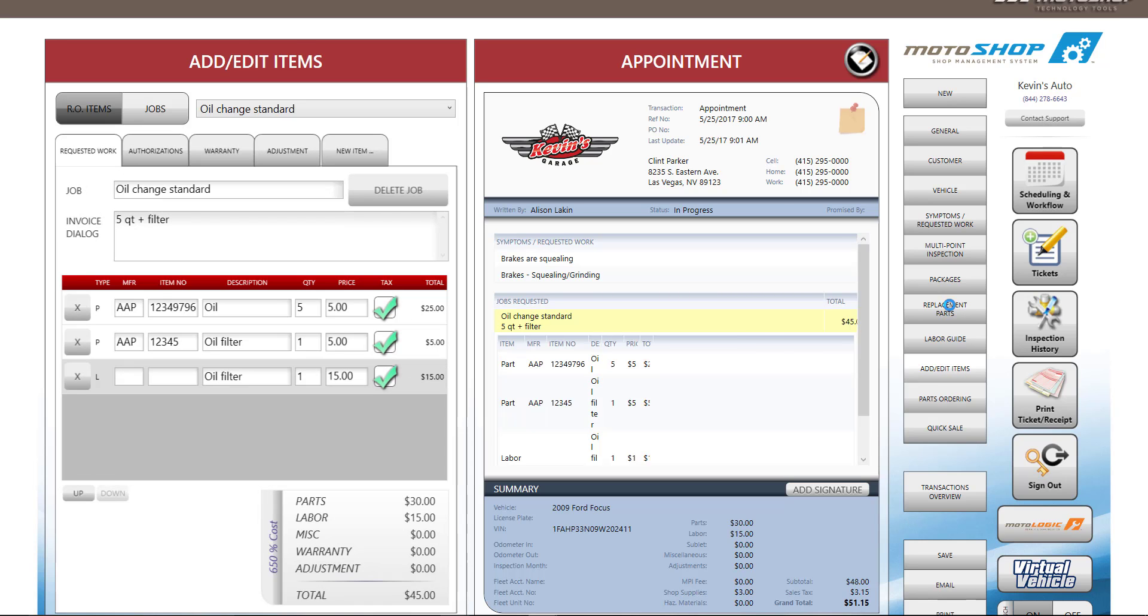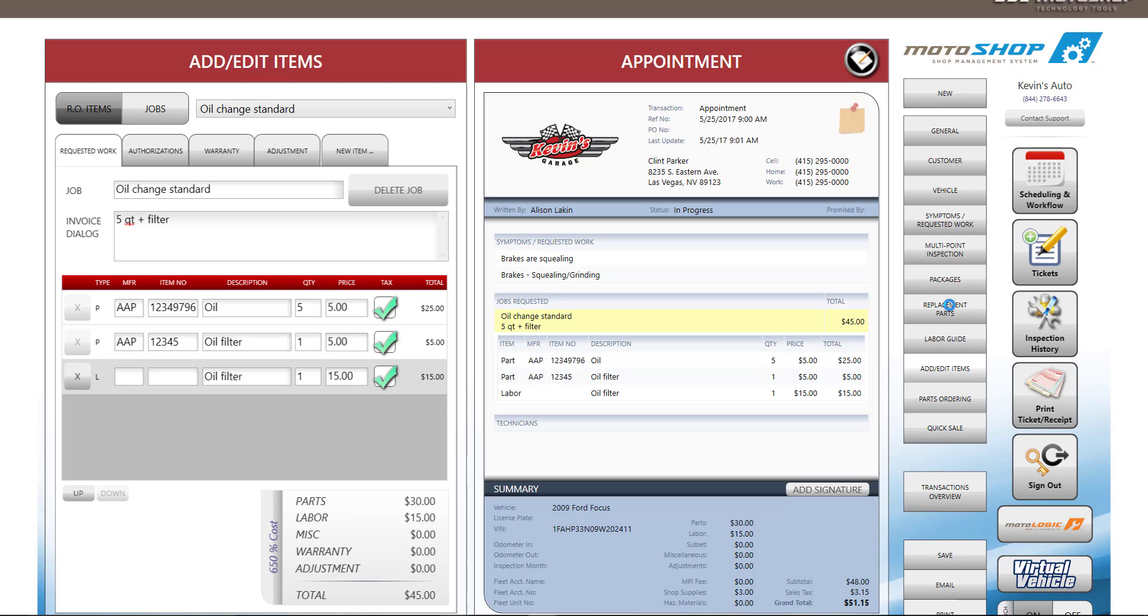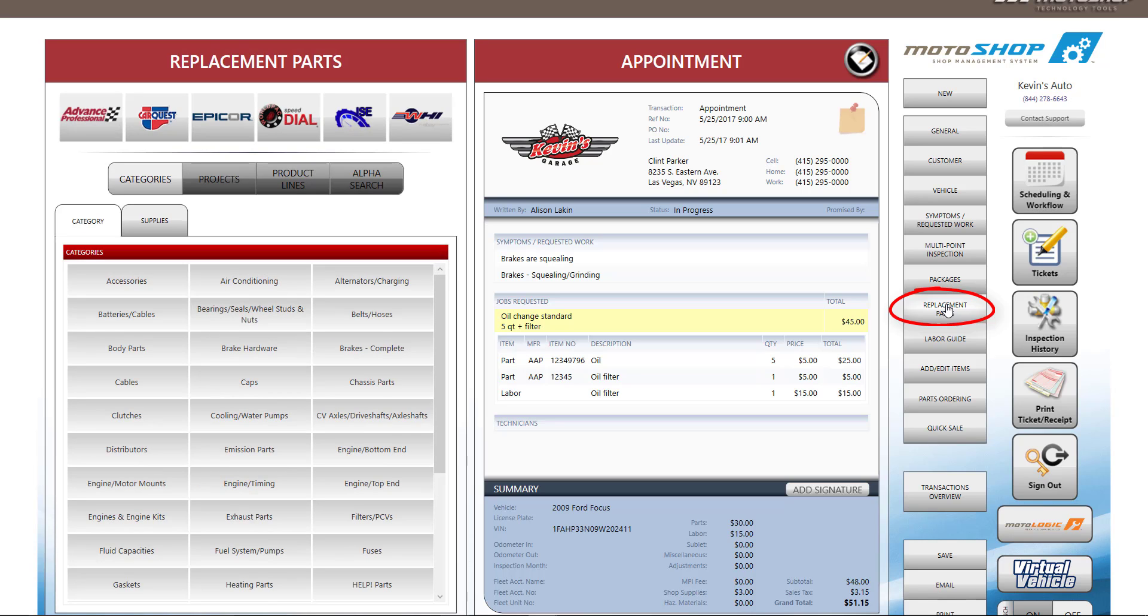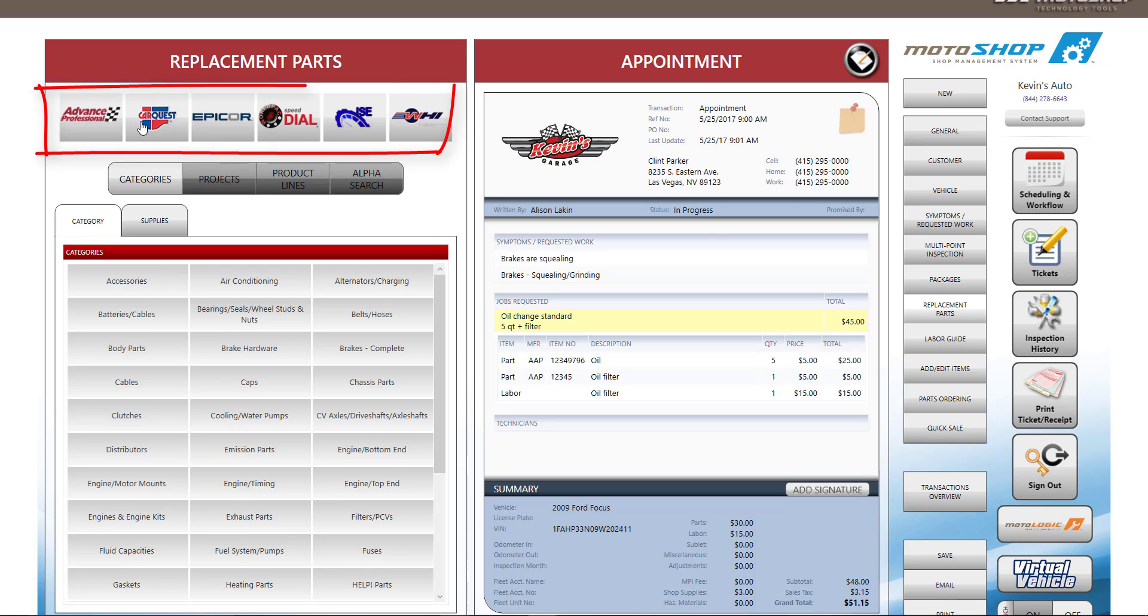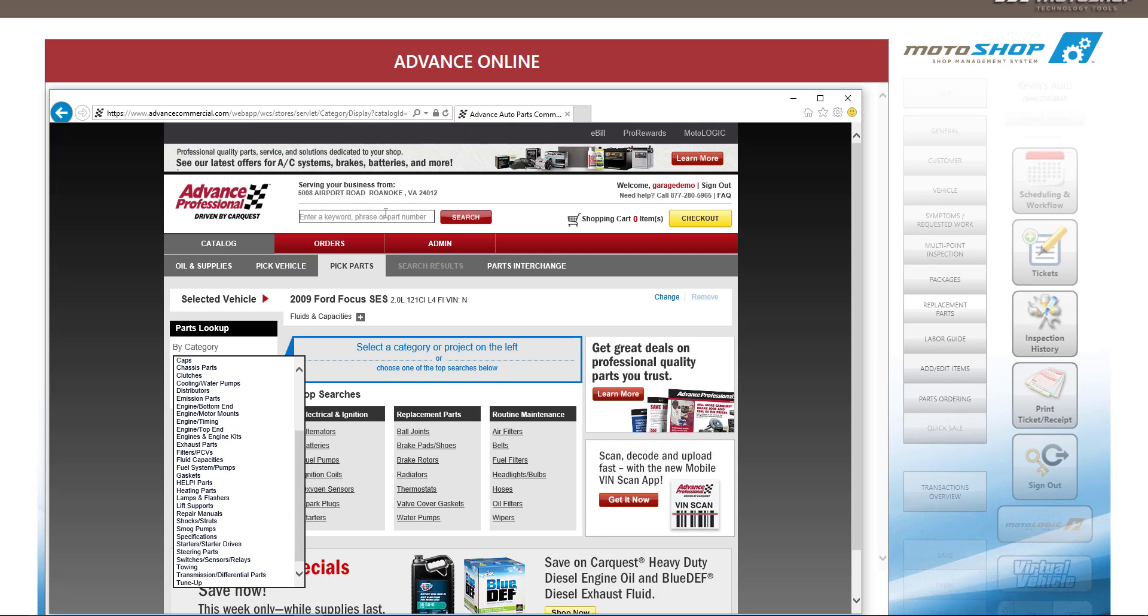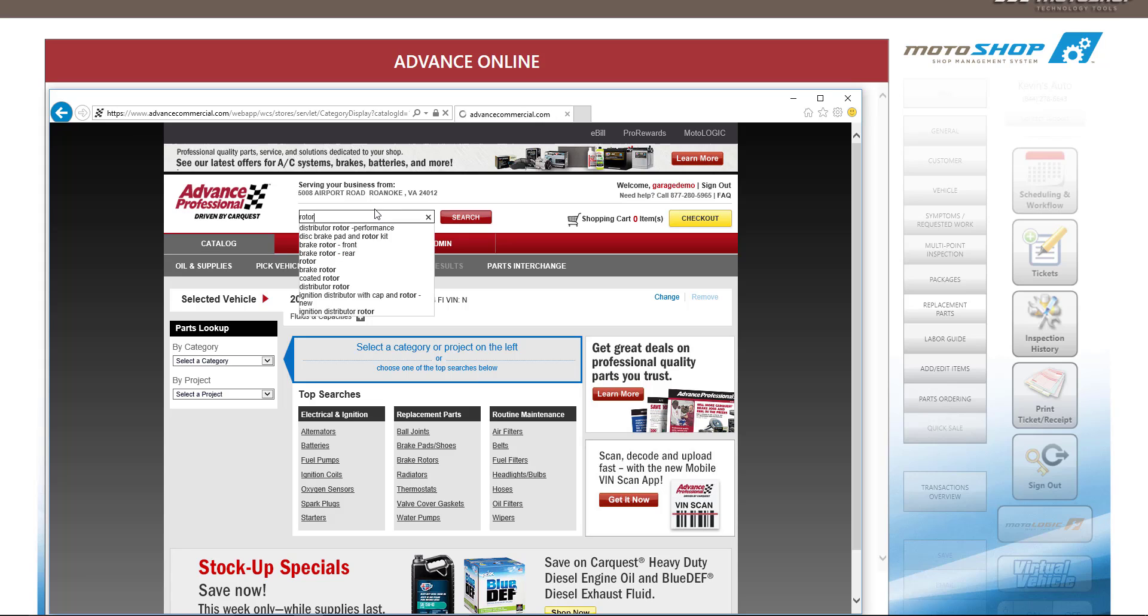Motoshop also has the ability to build estimates using parts from multiple vendors. To begin building your estimate, you can select replacement parts. Motoshop directly integrates with Advanced Auto Parts, CarQuest Web Link, and Worldpack Speed Dial. To see how these work in detail, please refer to our videos on Motoshop.com. Motoshop also has the ability to order parts through other suppliers that list through WHI, NextPart, or Epicor. Please check with your parts suppliers to see if they list with these vendor portals.